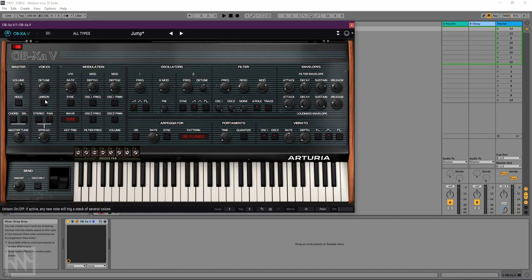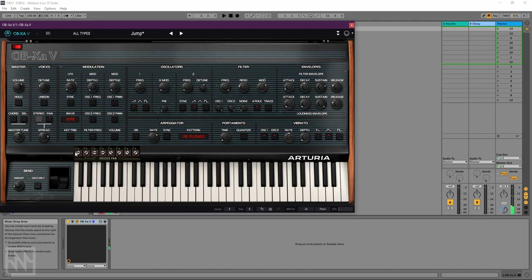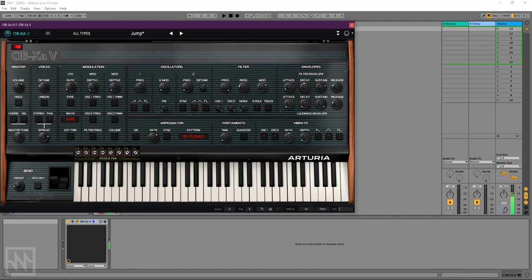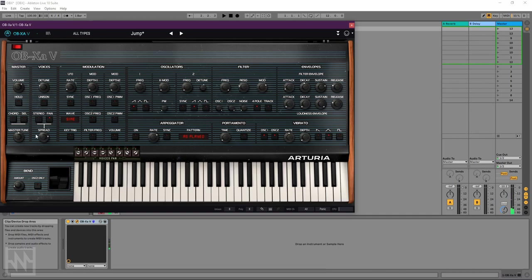One really interesting new feature in this plugin version is this spread section down here with two modes, pan and stereo. So pan works just by creating some stereo width by manually moving the eight voices across the stereo image. You can just manually move each voice left and right like this. And because of the cyclic nature of the voice triggering, it adds some movement as well as it steps through the voices. You can adjust the overall amount here. Nice, really simple, but very effective.